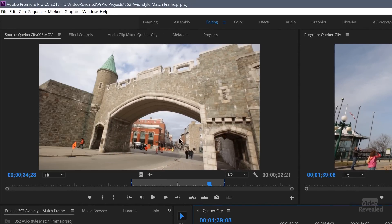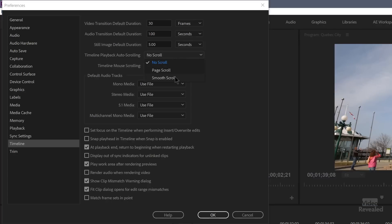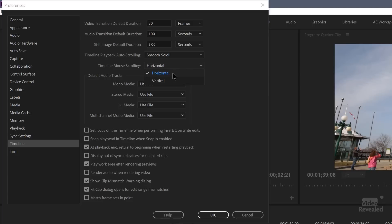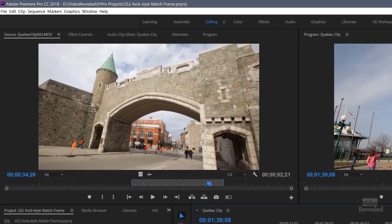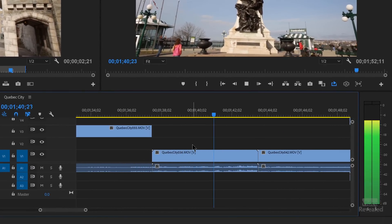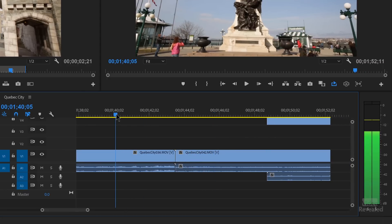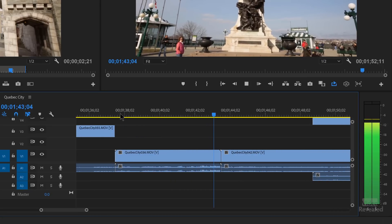Let's go back to preferences and look at the smooth scrolling option. With smooth scrolling, the playhead stays in the center and the timeline moves. If you move the playhead it'll jump to the center and everything will scroll. Some people prefer this method when they're not necessarily moving things around and want that center view — Speed Grade used to have this kind of feature.